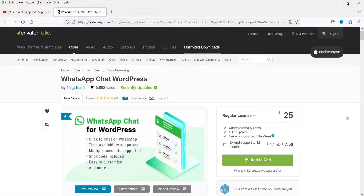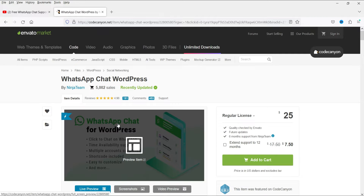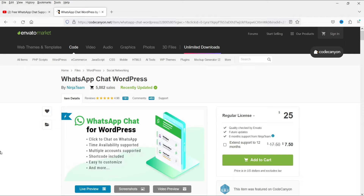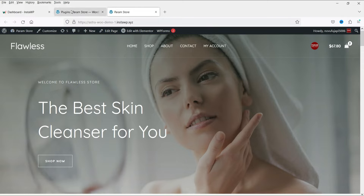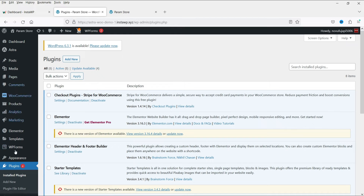Let me show you the website for the plugin we are going to use. It's called WhatsApp Chat Support and the pricing of this plugin is $25. You can see all the features listed on the website. I'll give you the link in the description box if you want to buy this plugin.